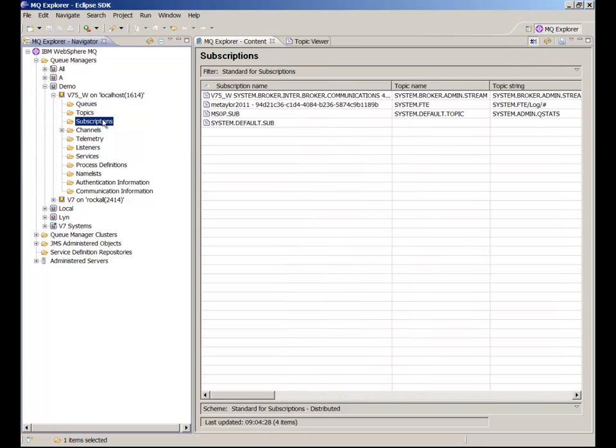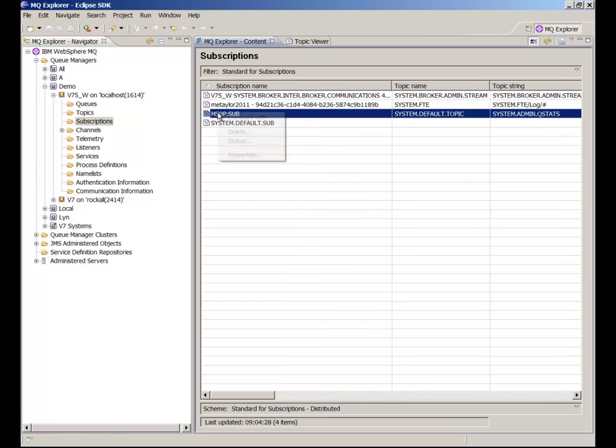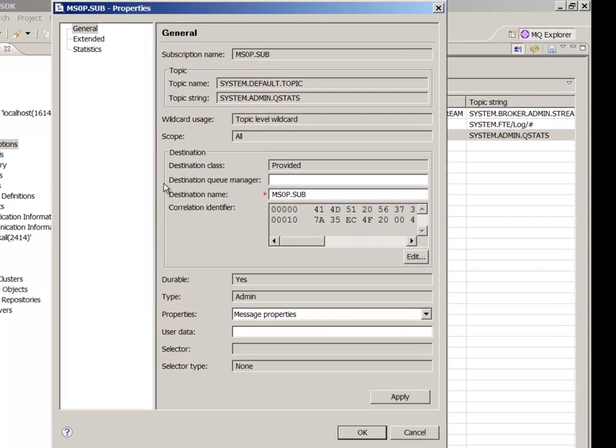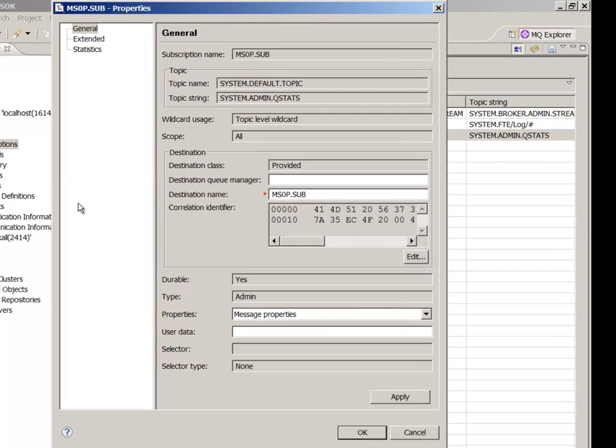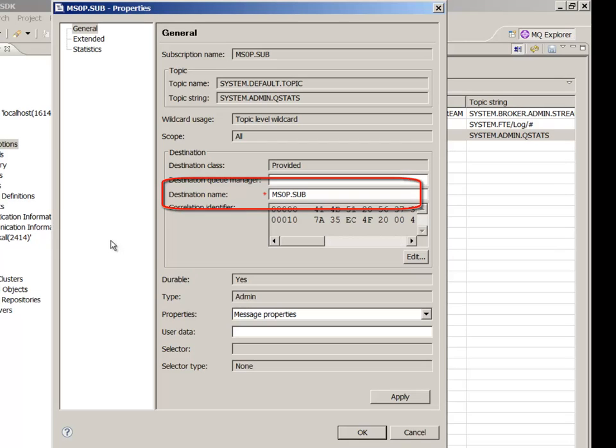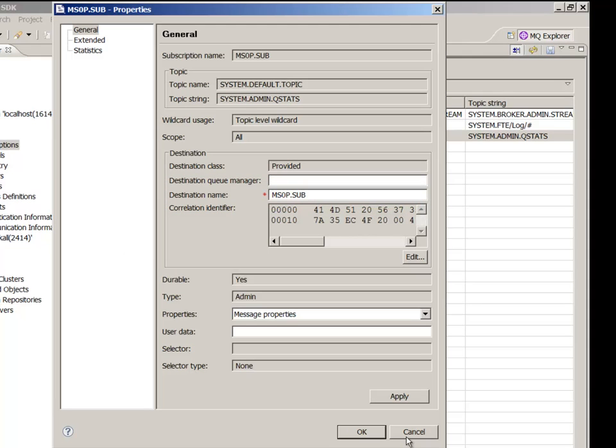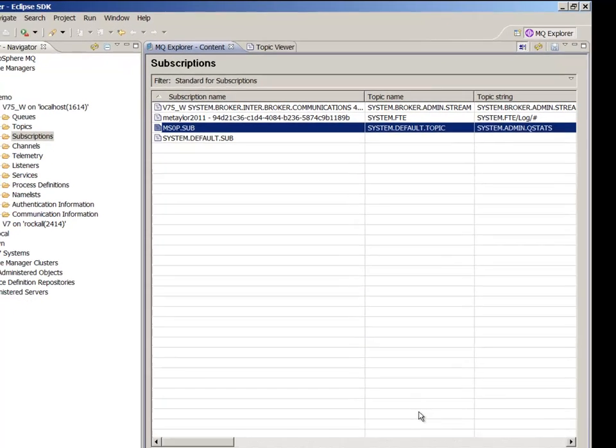For this example, I've manually created a subscription that directs publications to the MS-0P.sub queue. Other applications can create their own subscriptions or have an administered subscription so they just need to do MQ-Get on the destination queue. Because it's PubSub, the publisher needs no changes to get the same data to additional consumers.